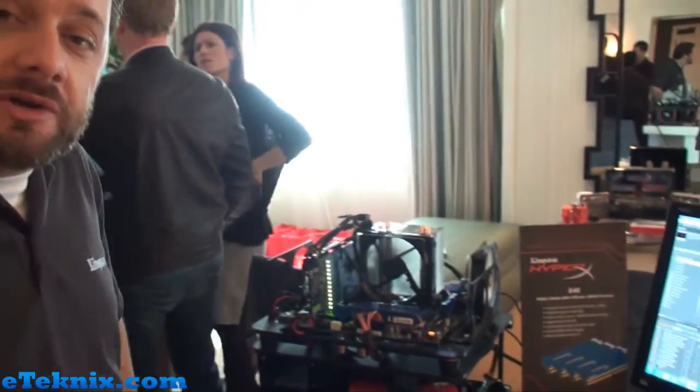Okay, welcome. Well, what we're showing this year is a few upgrades to our HyperX product line. We have some new memory module kits.